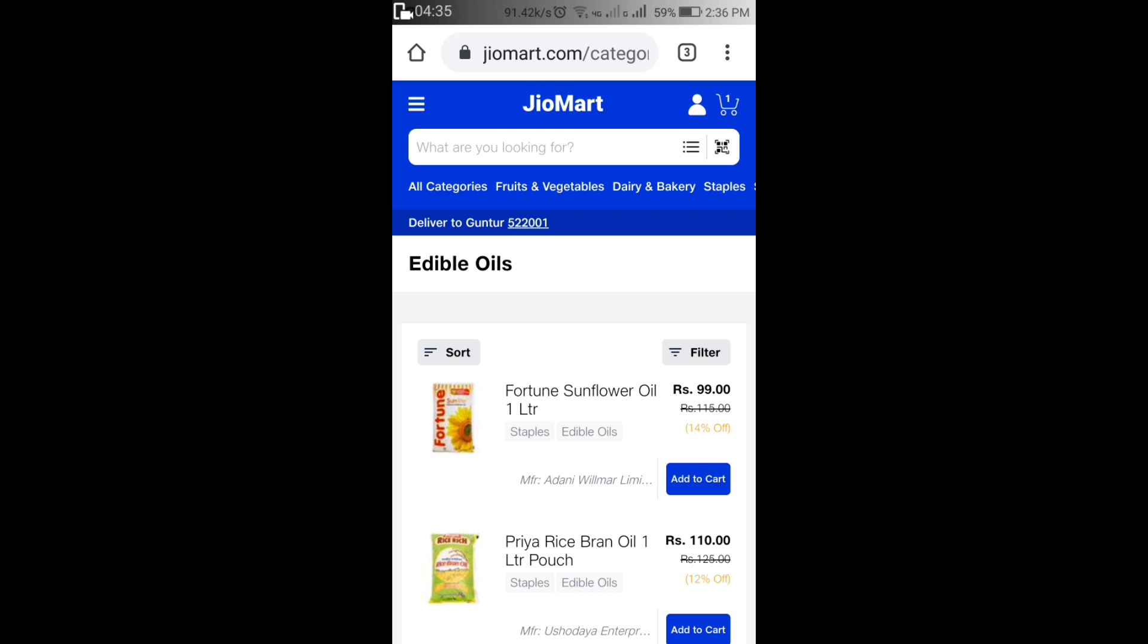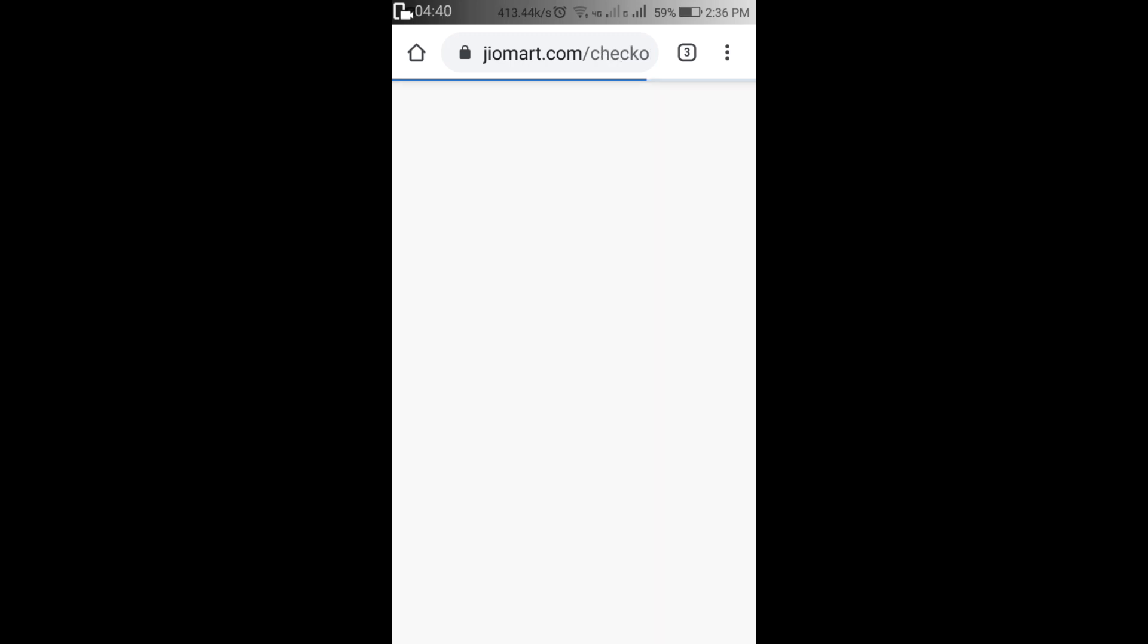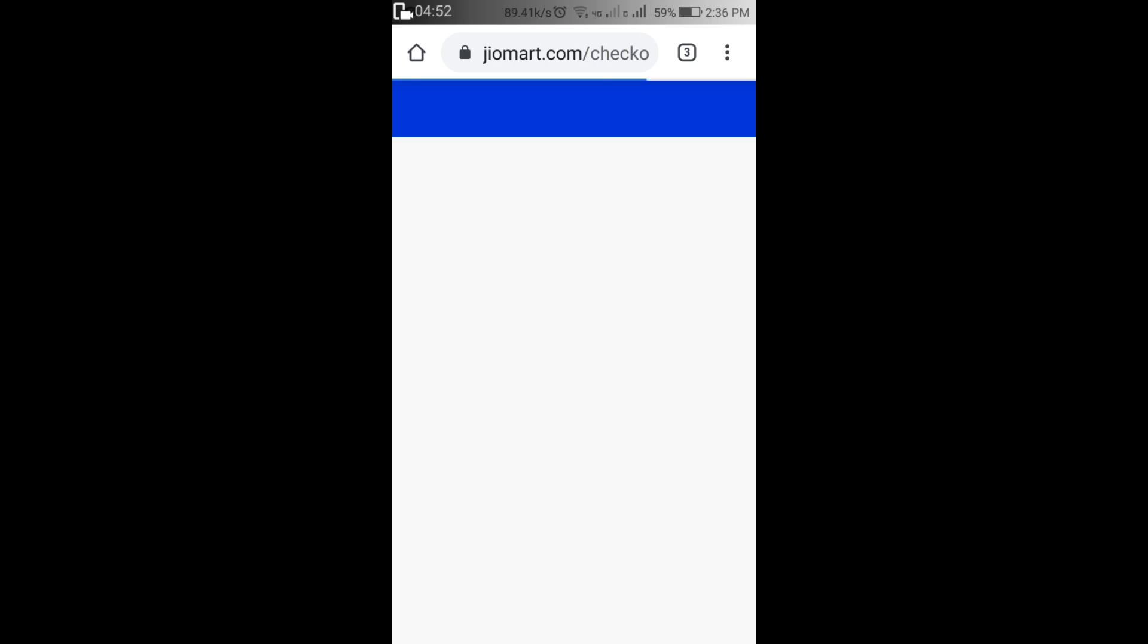So we have a lot of deals on our shopping website. We have a lot of products that are available to us.